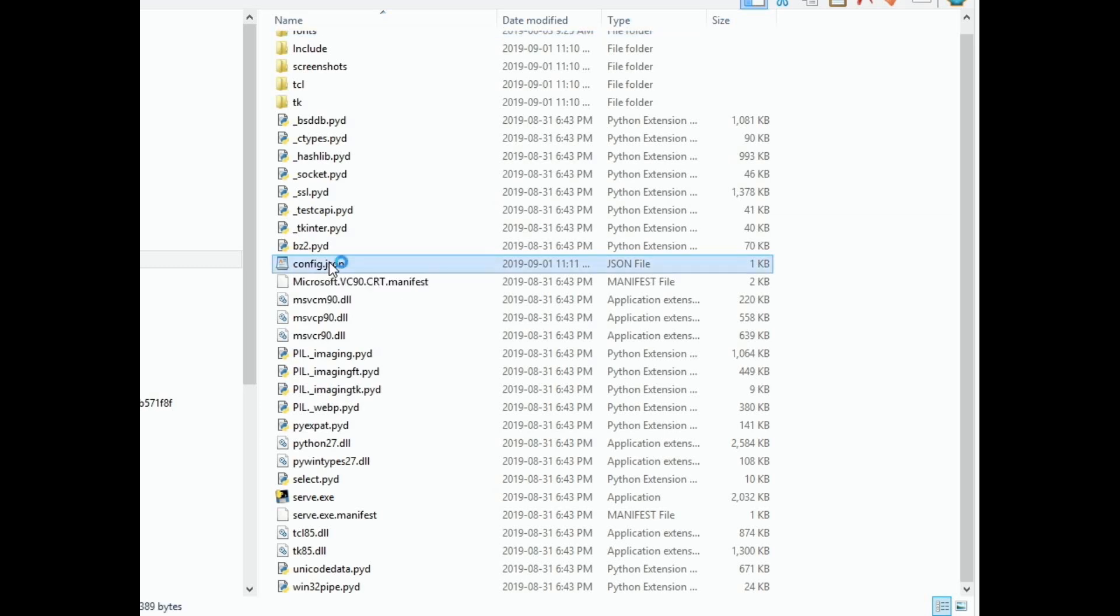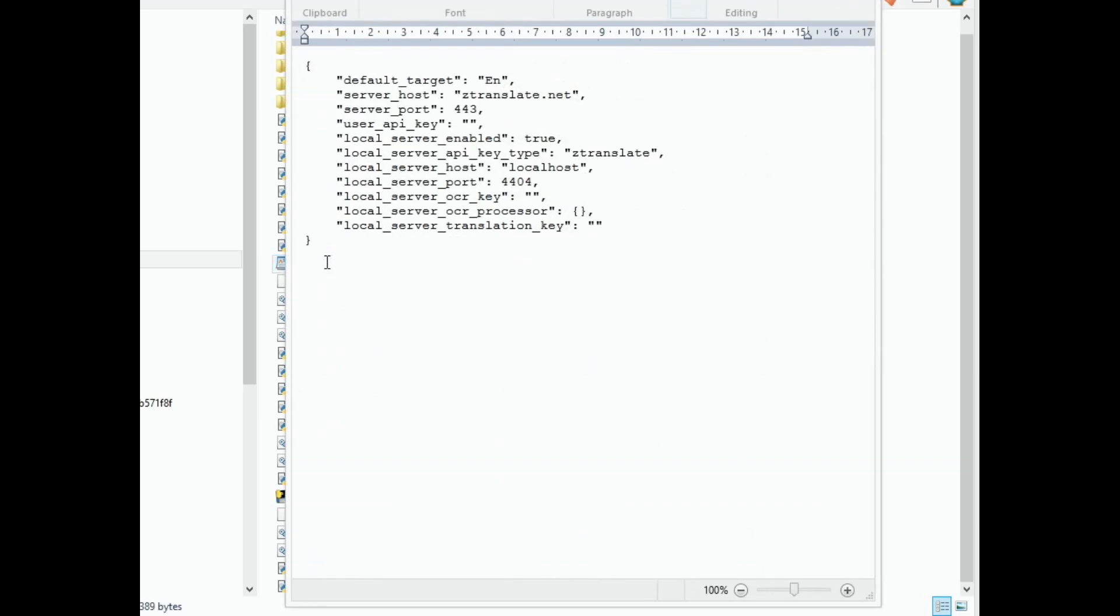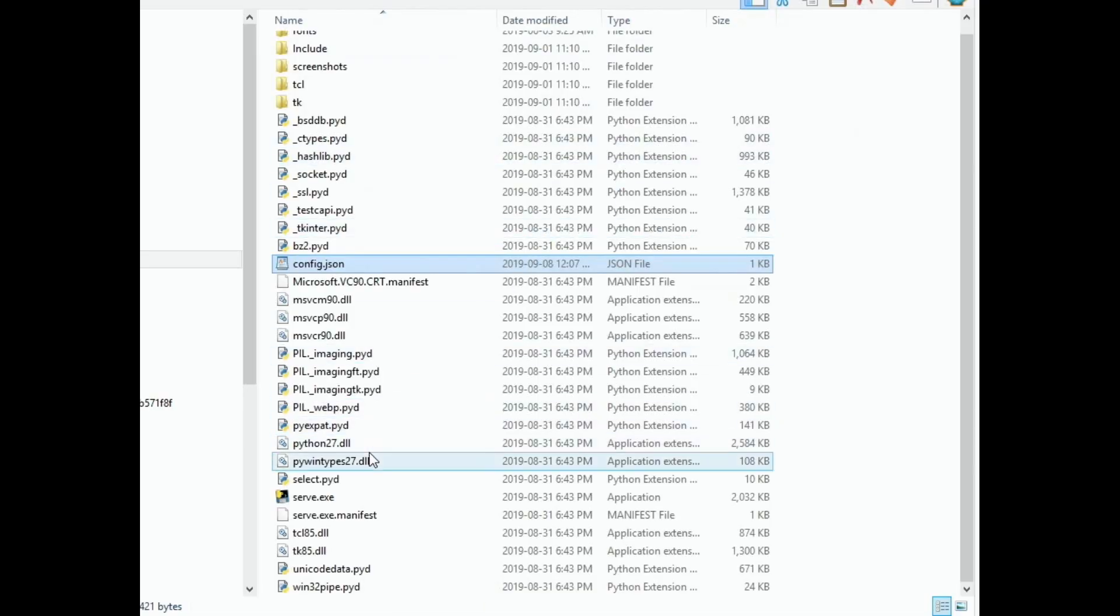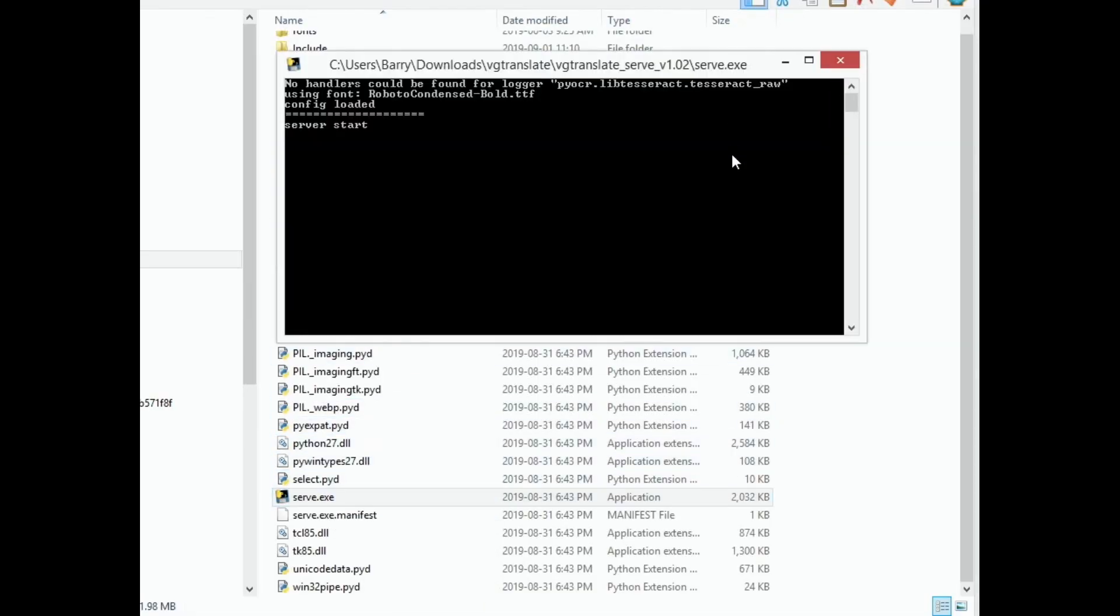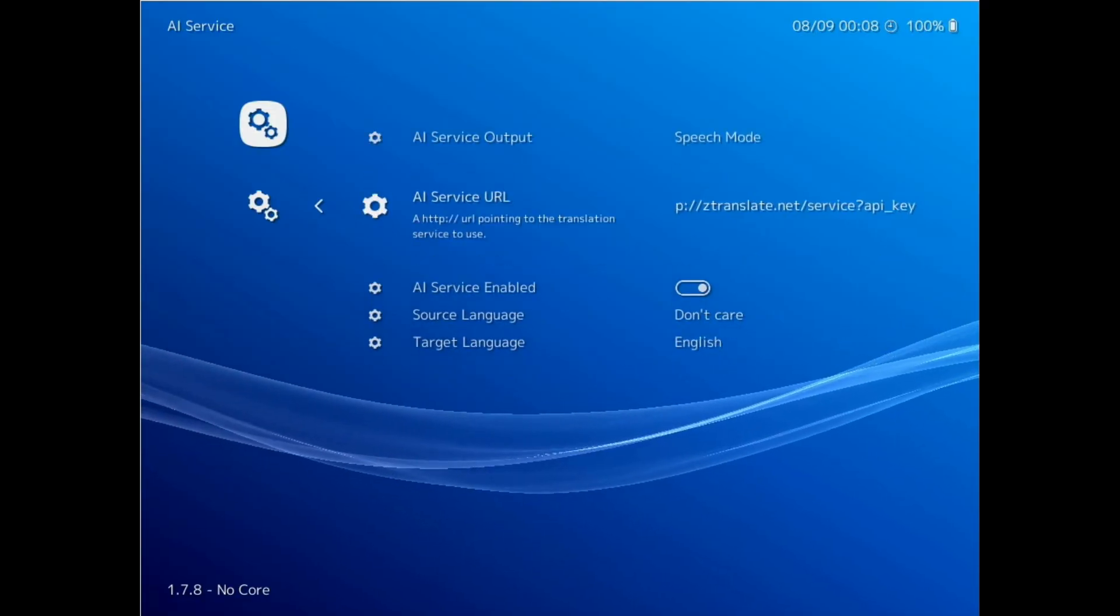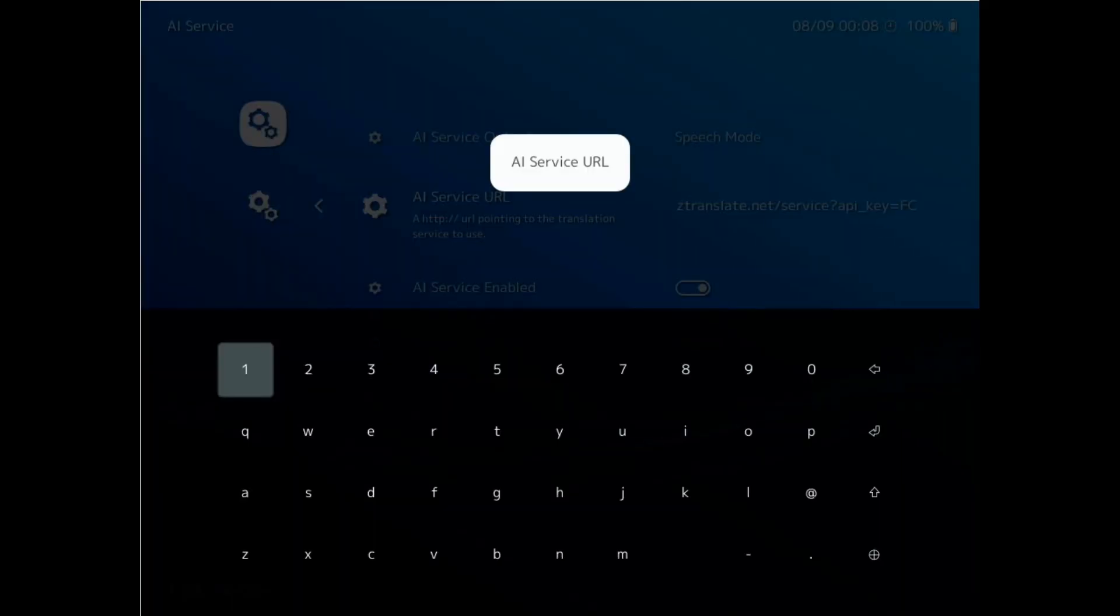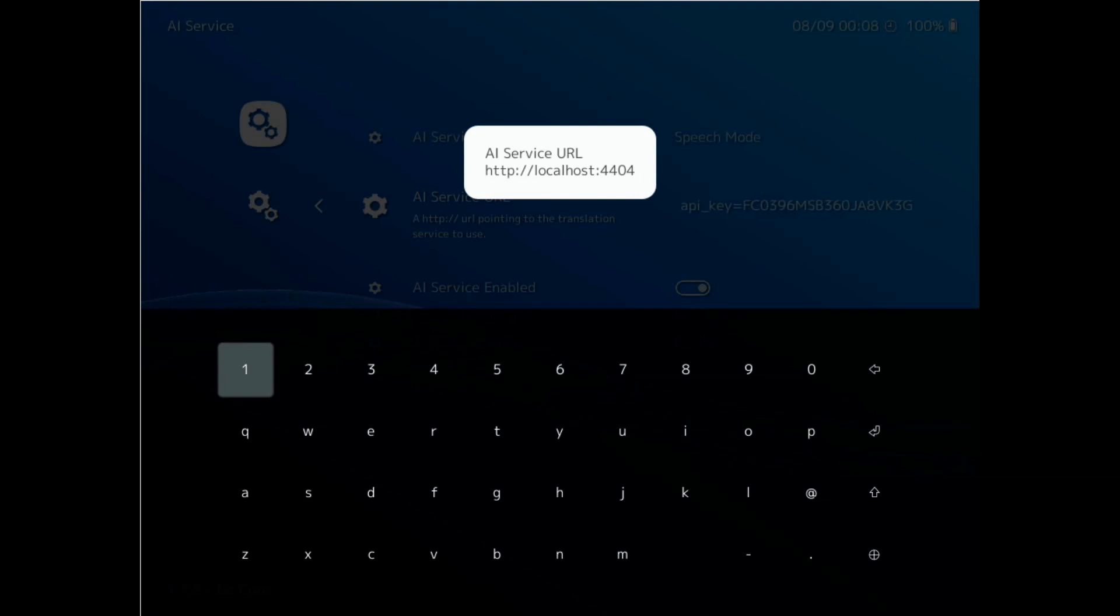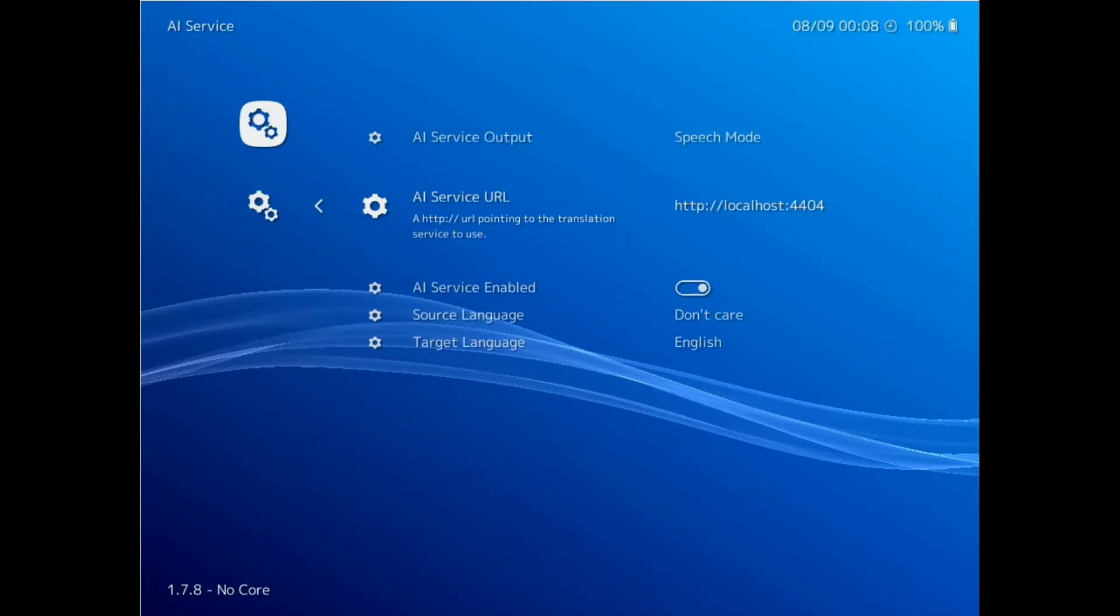we open up config.json in WordPad like so, and then copy in the ztranslate.net API key from the settings page. We then run serve.exe, and we should see it running like so. If this window quickly closes again, then there's likely a JSON formatting error in your config file. In that case, you can run serve.exe from the command prompt, which will keep the window open and you'll be able to read the error you're getting. With serve.exe running, let's go back into Retroarch and change the AI service URL to http://localhost:4404. We're now done with setup for this method.